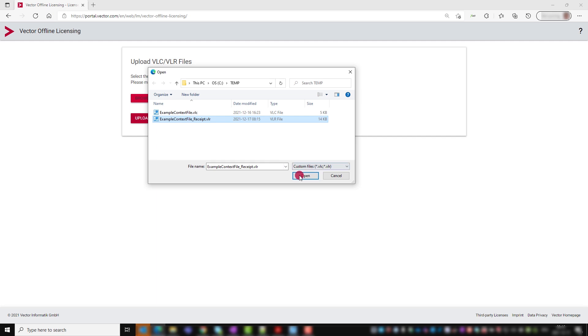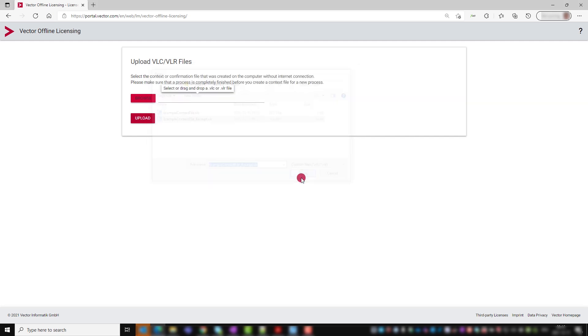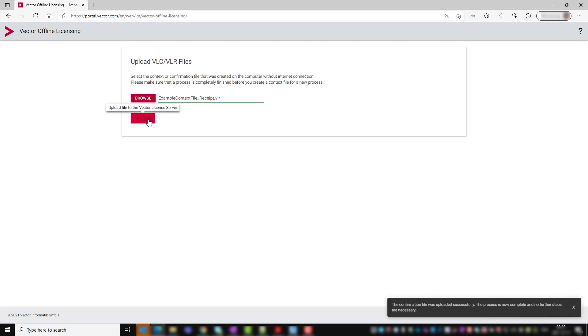With upload you take the last step of this offline activation process. The successful upload is confirmed in the browser. Now you can start working with your Vector software.